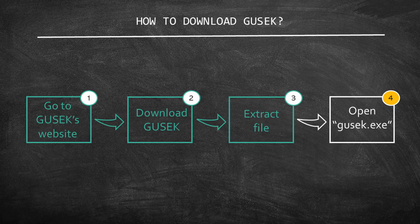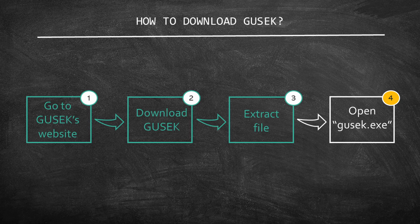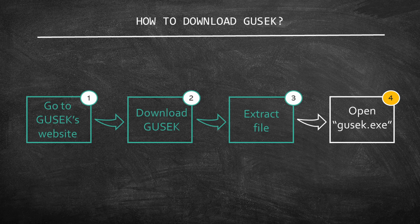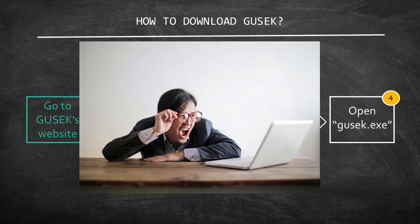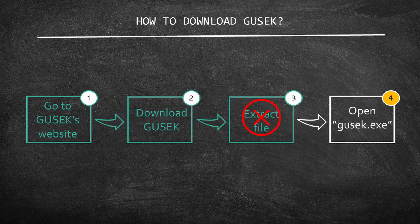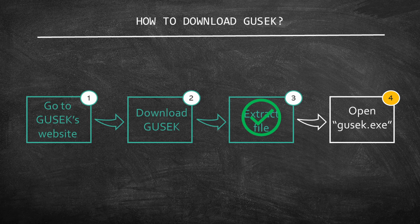Before I move to the final step, I want to highlight something. Many users neglect this step of unzipping the file. In the beginning, everything looks perfect, but when they try to run the files on Gusek, they end up having problems. So please, do not skip this step. It is essential to unzip the file.